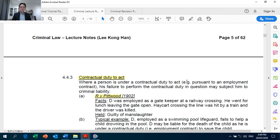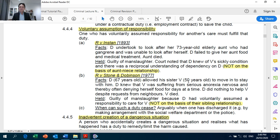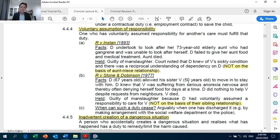Contractual duty to act: Crown Against Pittwood. Voluntary Assumption of Responsibility: Crown Against Stone and Dobinson. Note that in Stone and Dobinson, the duty was imposed not on the basis of the aunt-niece relationship or sibling relationship. A parent does have a legal obligation to look after the child, but between siblings there is no such legal duty, and for aunt and niece — Crown Against Instan — no such legal duty is imposed either.